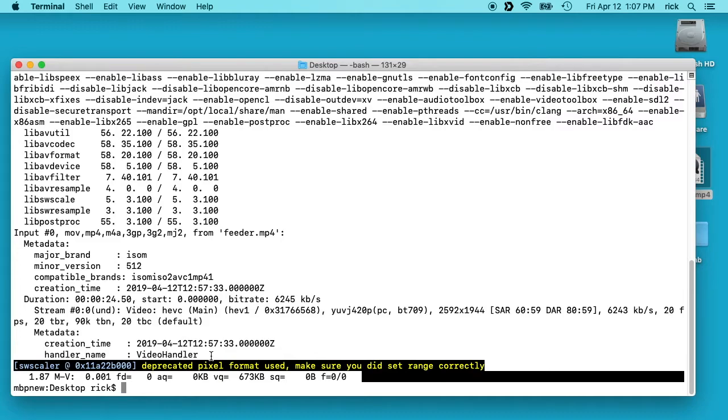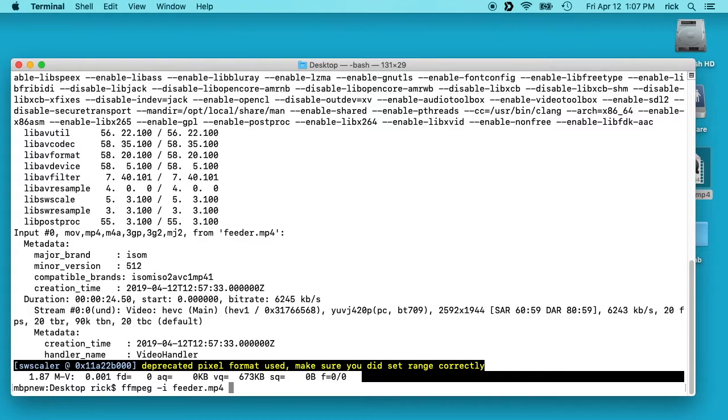So what we're going to do is type ffmpeg space dash i space and then the name of the file. So that's our input file. Then we want to type dash codec space copy. This will copy the codec for the audio and the video.